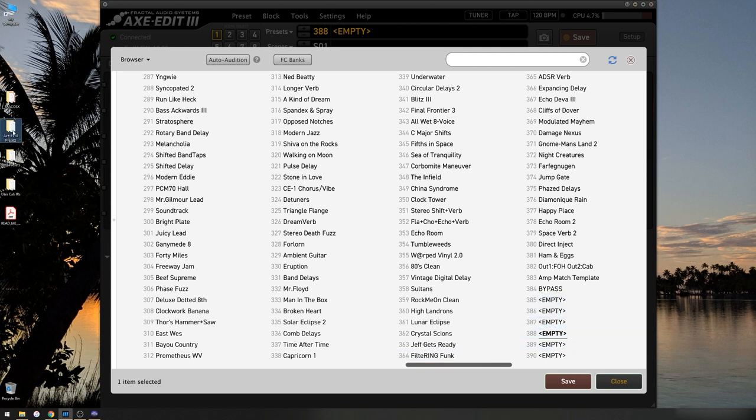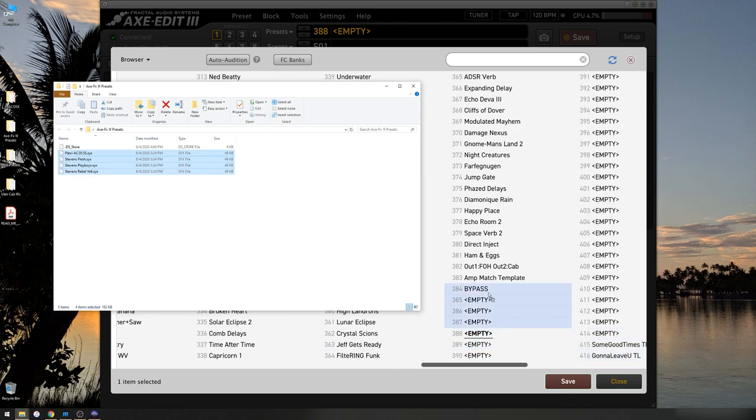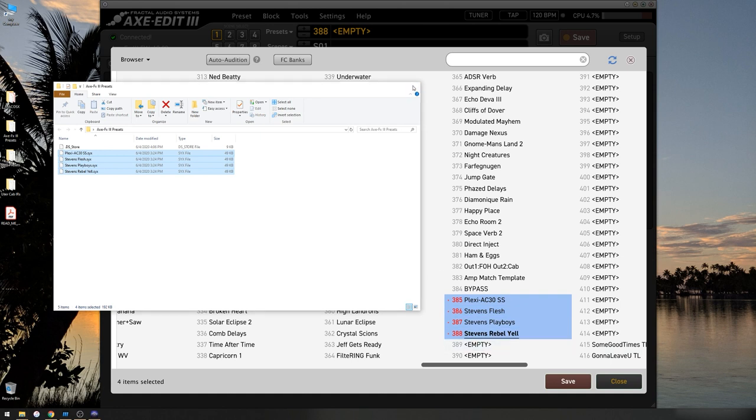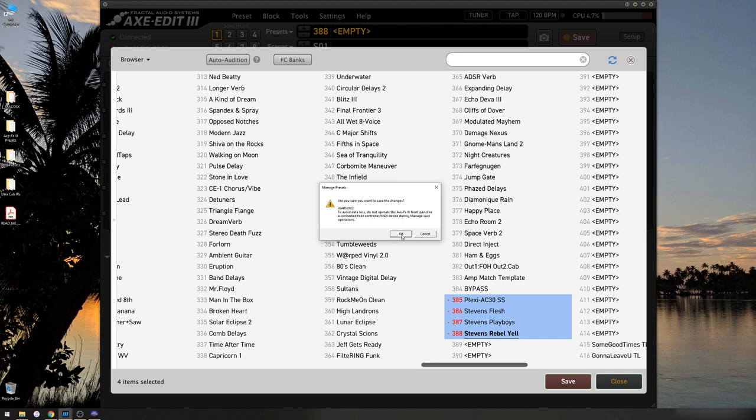I'm going to open up Axefex 3 presets. I'm going to select all of these. I'm going to click. I'm going to drag. I'm going to drop. And now, as you can see, they've turned red, meaning they are ready to be written into memory. I'm going to hit Save. Confirm I want to save the changes. Click OK.